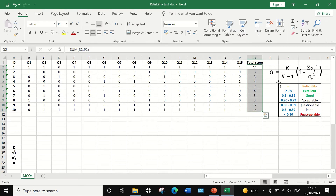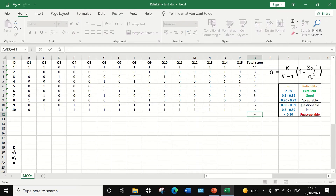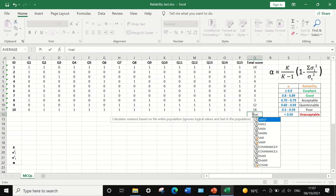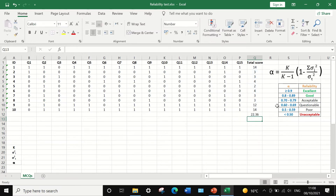Now that we have the total score for each participant, the next step is to calculate the variance for those total scores. Select this cell, insert the equal sign, type VAR for variance, select the first option, then select the range of total score data and click enter. A value of 22.36 is generated — this is the variance for the total score.